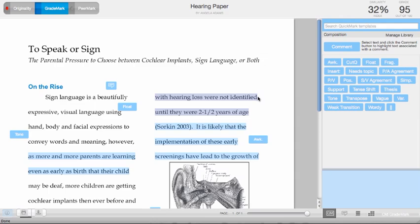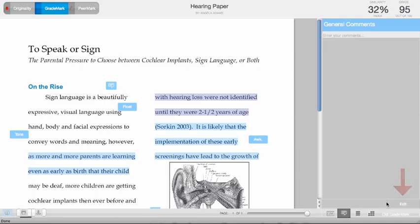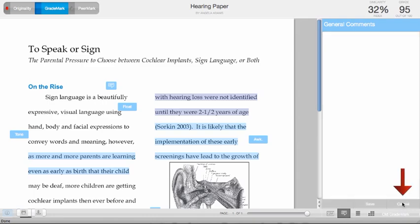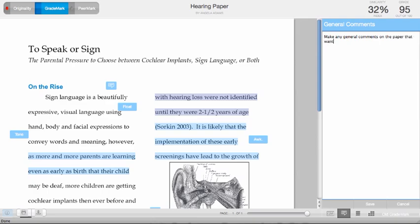To make general comments on the paper, click on the general comments icon in the bottom right-hand corner. Click on edit, and now you can make any general comments on the paper that you want.